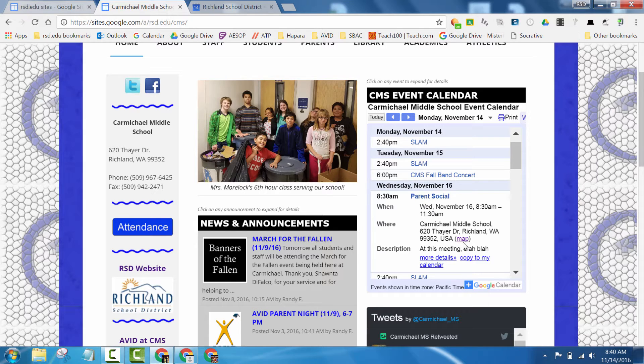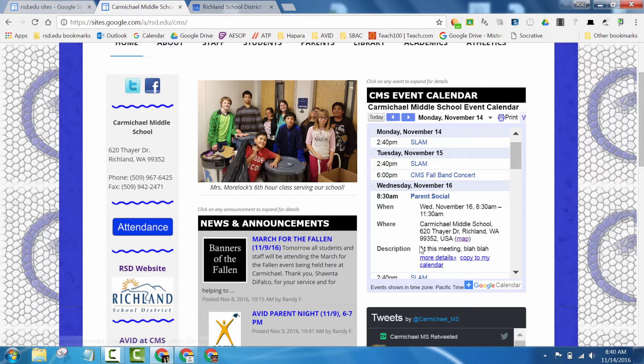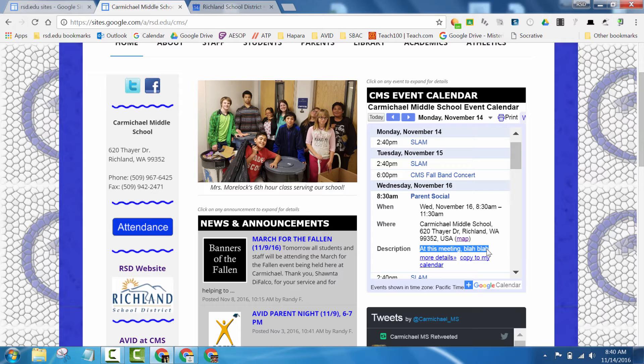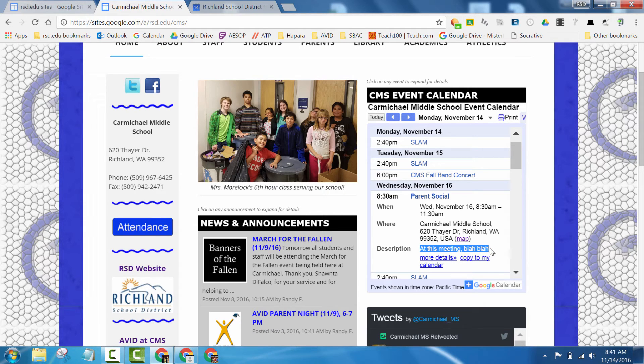When you click on it, it'll have a map to the event and also some descriptions here of what you had typed in as well. So, I hope that helps.